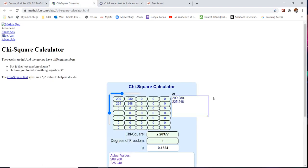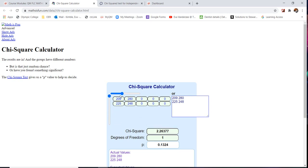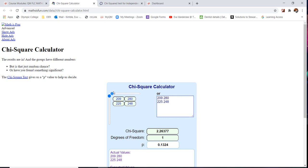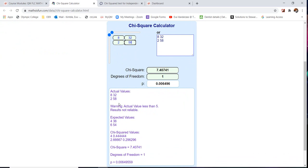Here's another chi-square calculator (link on your course content). Set up a 2×2 table using the scroll bars, then enter the observed values: 8, 32, 2, and 58. It immediately outputs the chi-square, degrees of freedom, and p-value. Scrolling down shows both actual and expected values. Importantly, it gives a warning: 'actual values are less than 5 — results not reliable.' Remember, expected counts must exceed 5 for reliable results.